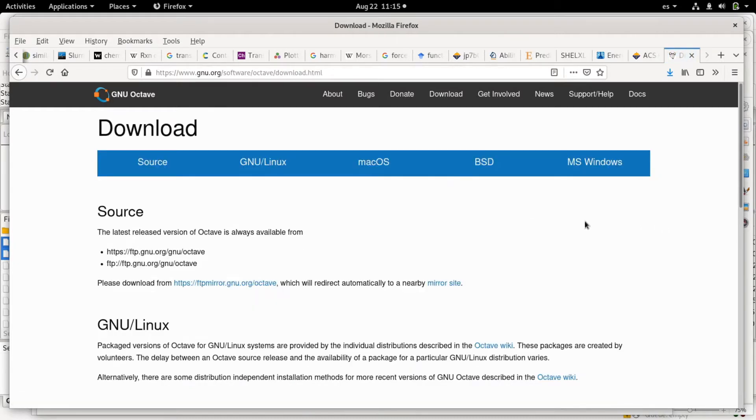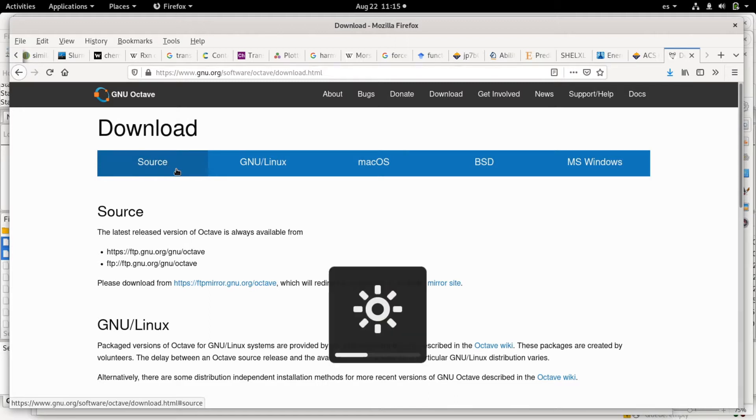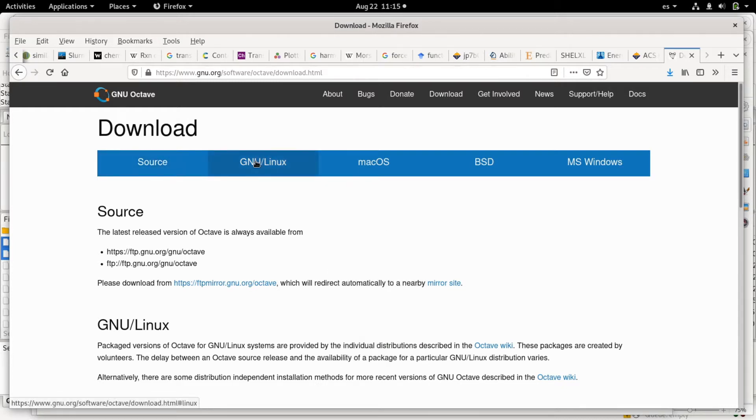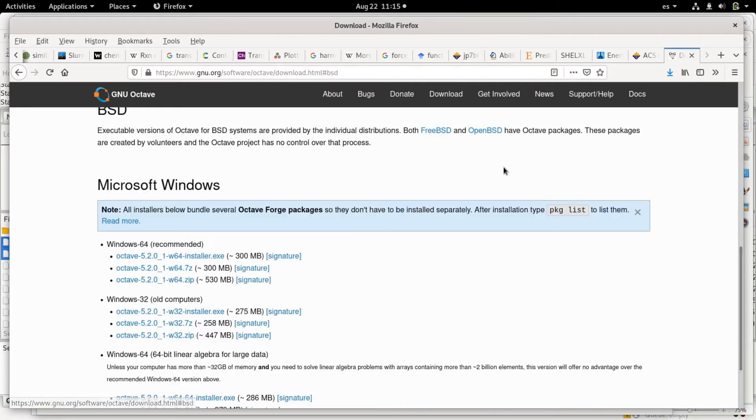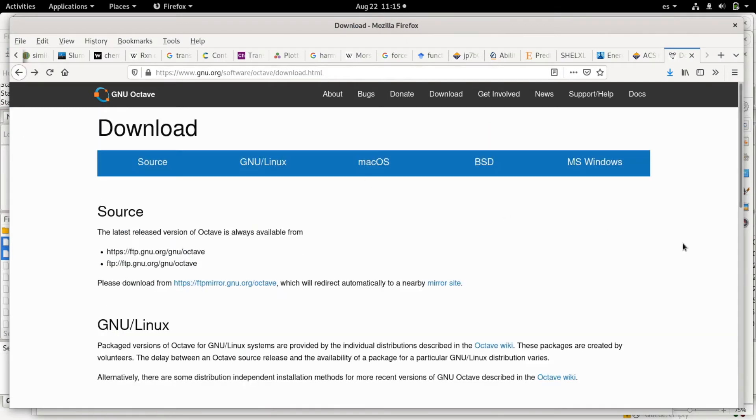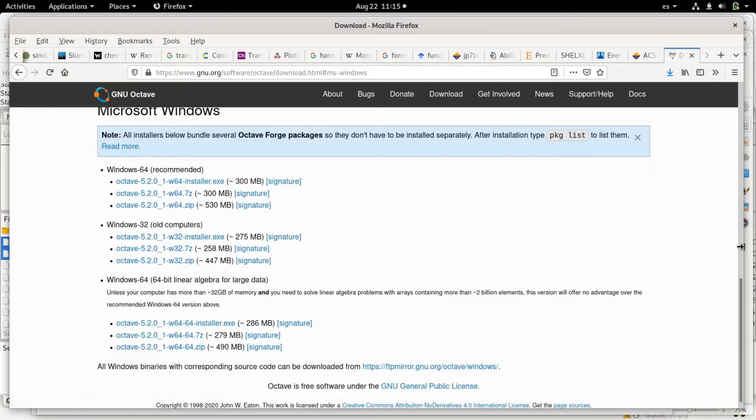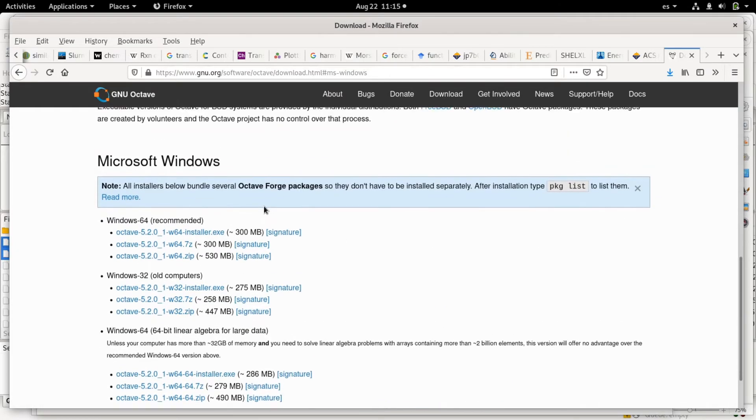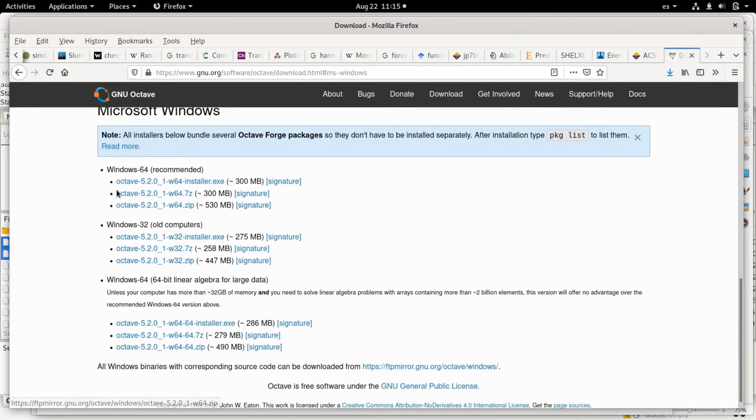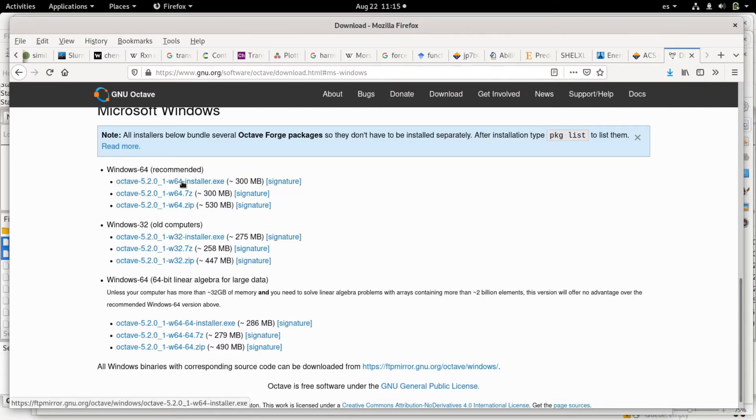If we go to downloads, there are different options. You have options for GNU Linux, Mac OS, BSD, and MS Windows. For Windows we click, and here we have different options. We just need to download the installer. The recommended version is 64-bit. You download the installer and just execute it.